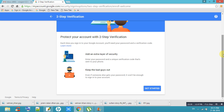Keep the bad guys out — two options are there, you can choose any option. If you want to secure your account highly, take the option Add an Extra Layer of Security. Using this option, every time you will get a message from Gmail to open your account.